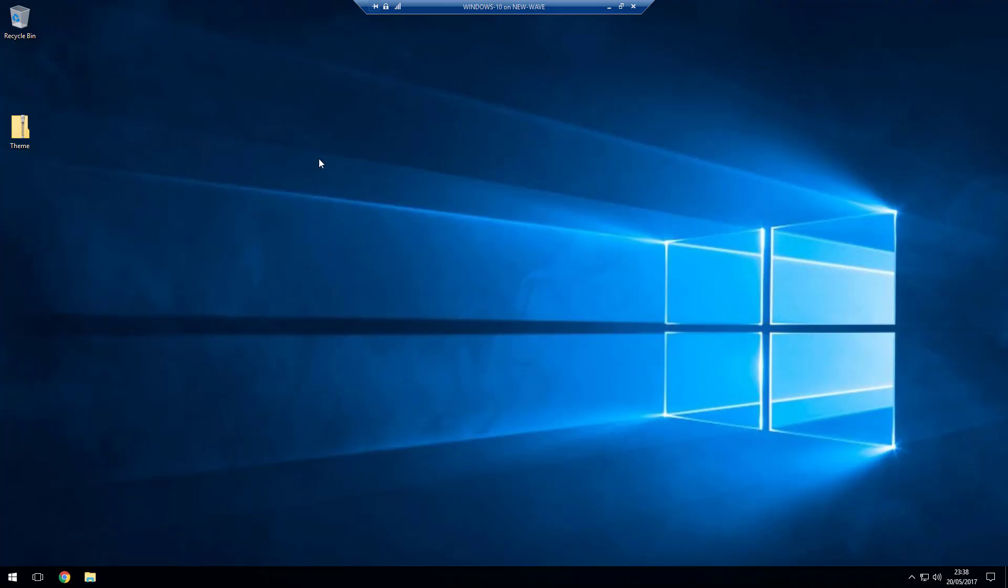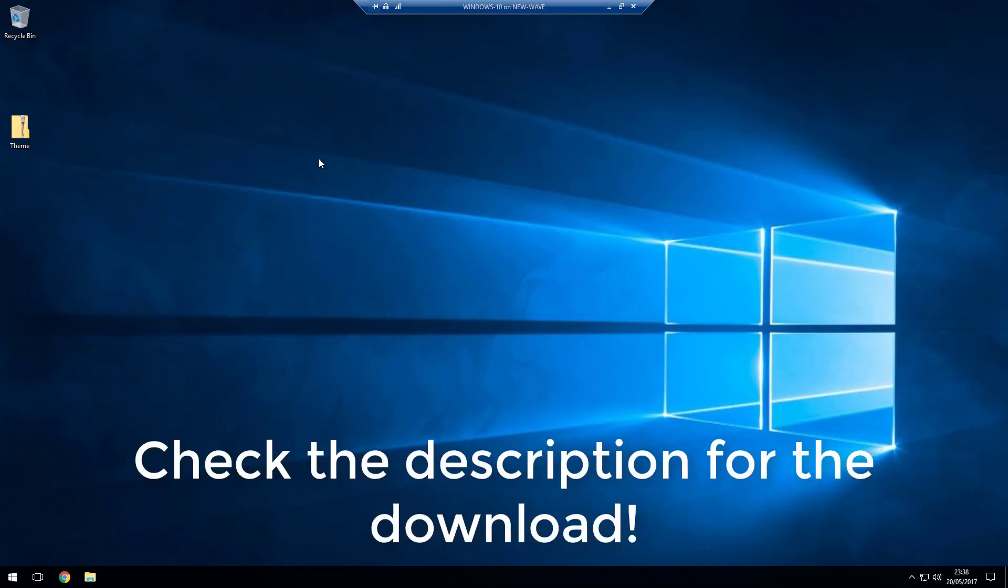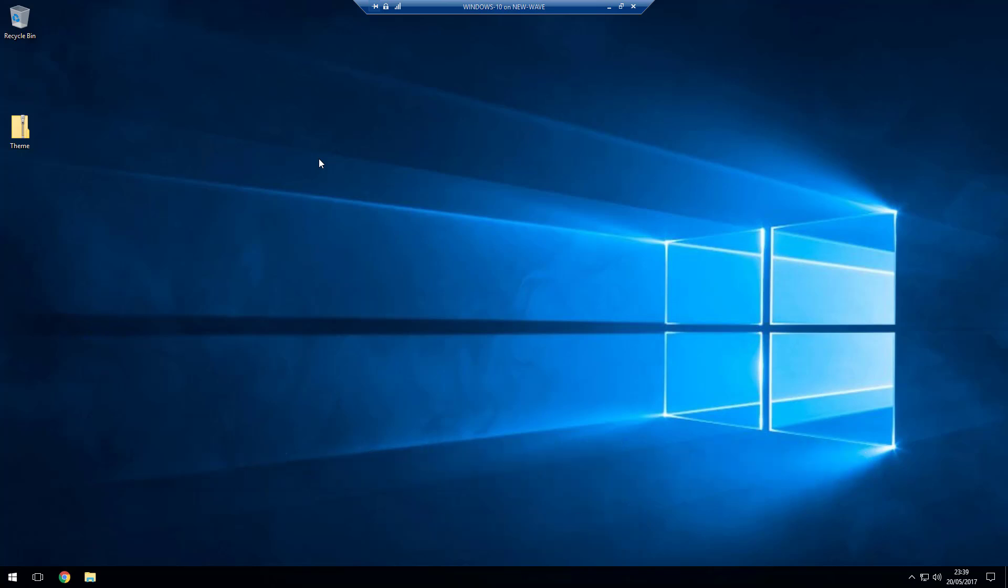Right then, so if you are on Creators Update, you took a backup, you've downloaded the provided files. By all means you can go and find the Arc theme, the Arc icons, the UX patcher yourself for a different version if you want, but I provided the files for Creators Update because I thought one nice place to go for everything.